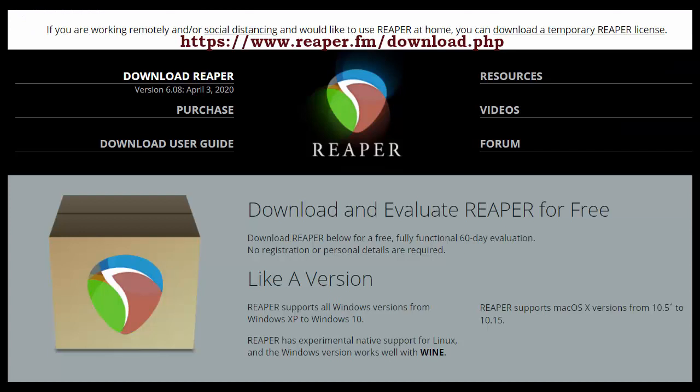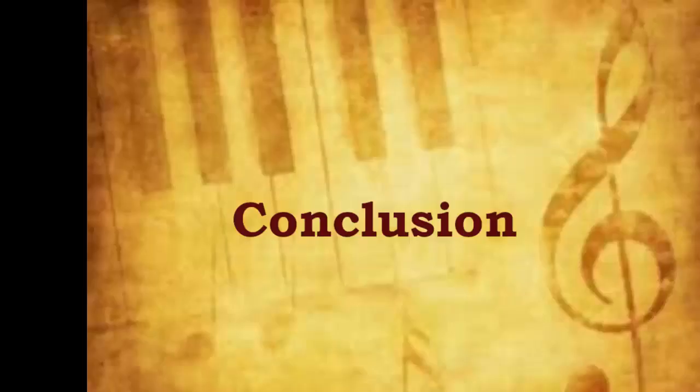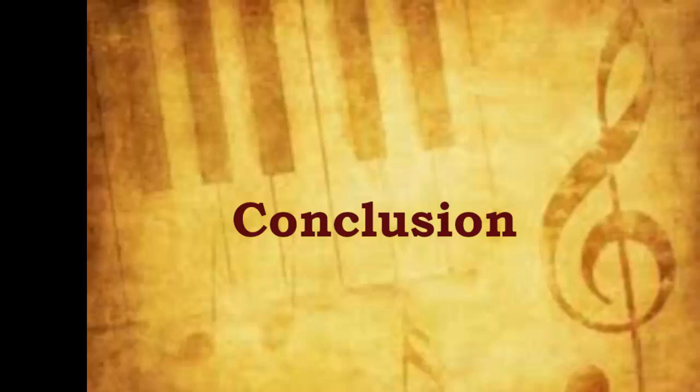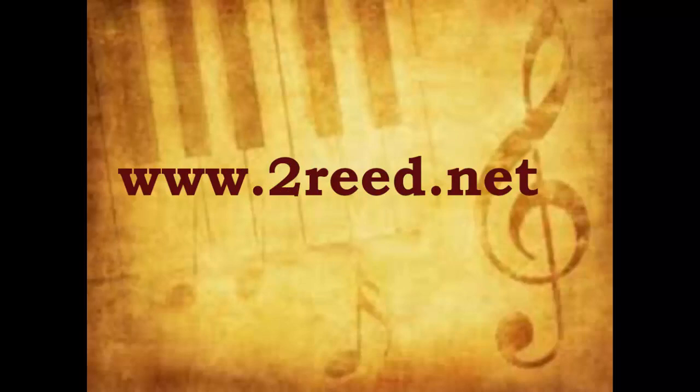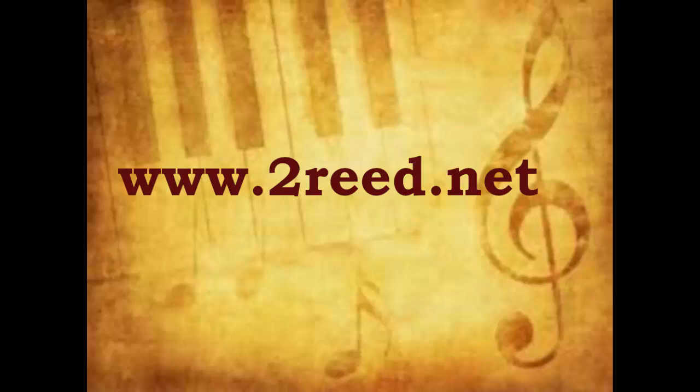In conclusion, these three videos have provided important information about creating digital accompaniments, modifying the tempos and instrumentation, and using the accompaniments for practice or to make non-professional recordings. Be sure to see all of the great materials on 2reed.net. These materials can help you to continue to advance as a musician. I wish you all the best in your music making. Bye.